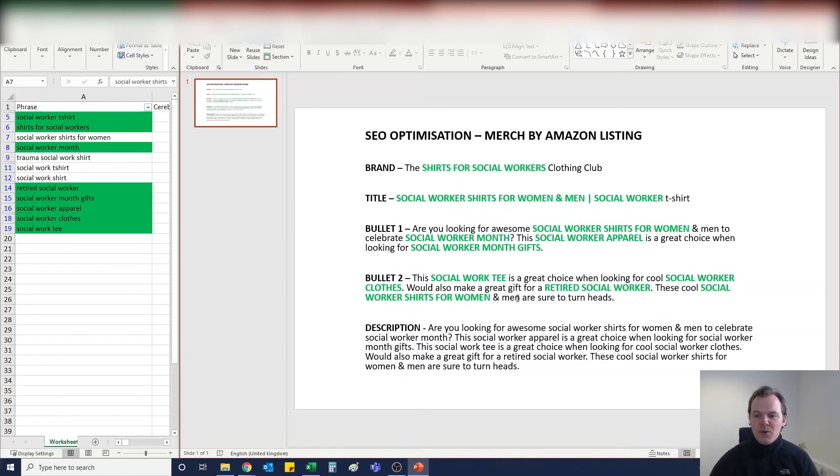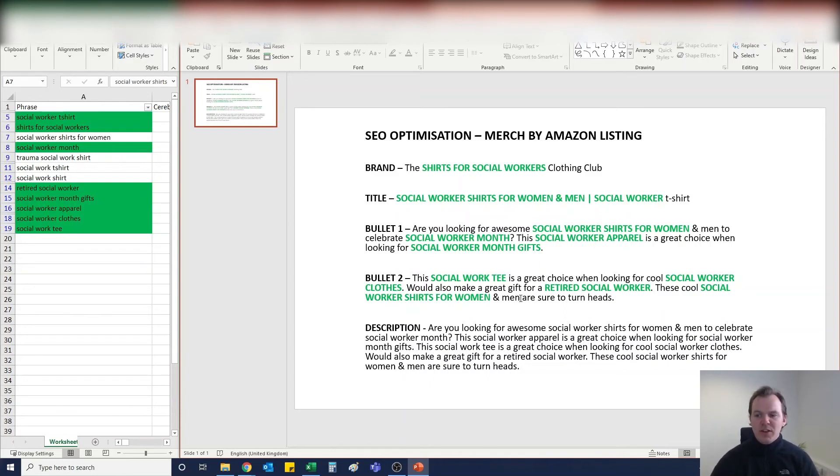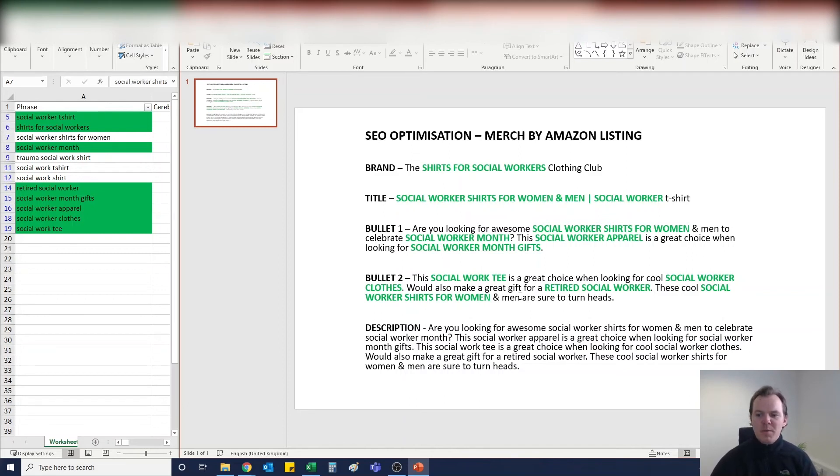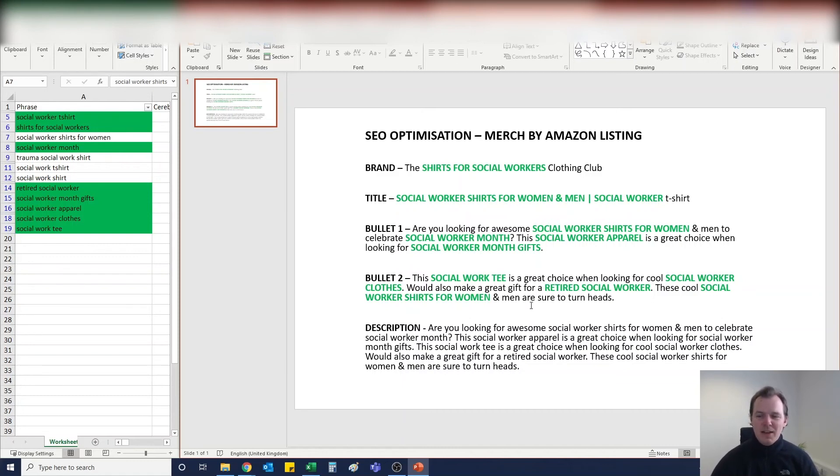Bullet point two: This social work tee is a great choice when looking for cool social worker clothes. Would also make a great gift for a retired social worker. These cool social worker shirts for women and men are sure to turn heads. So as you can see, everything in my opinion about that listing is nice and fluid. There's no keyword stuffing and the sentences flow.